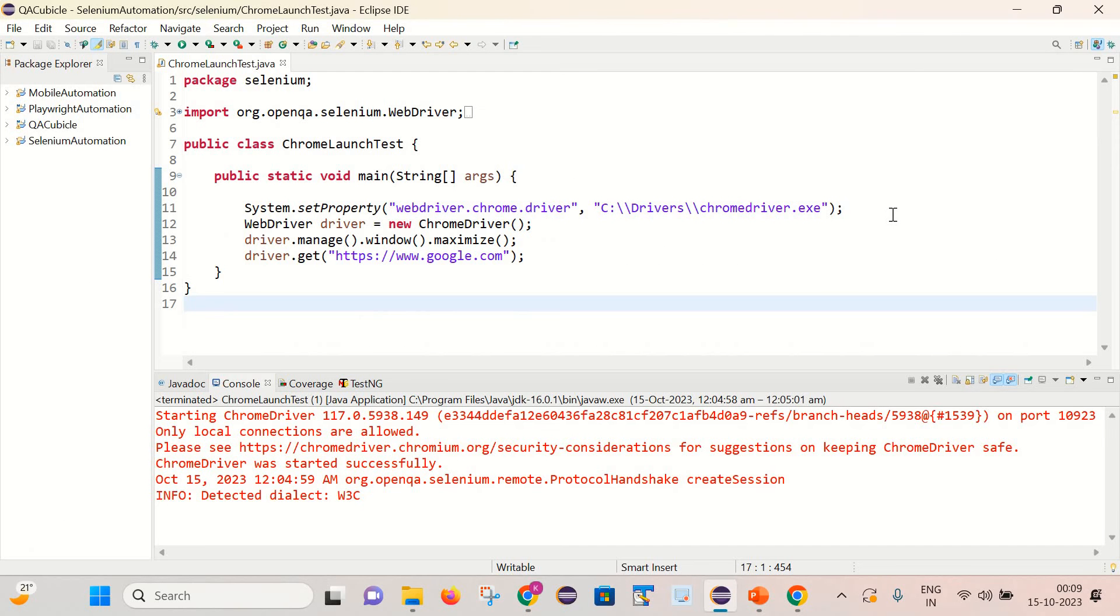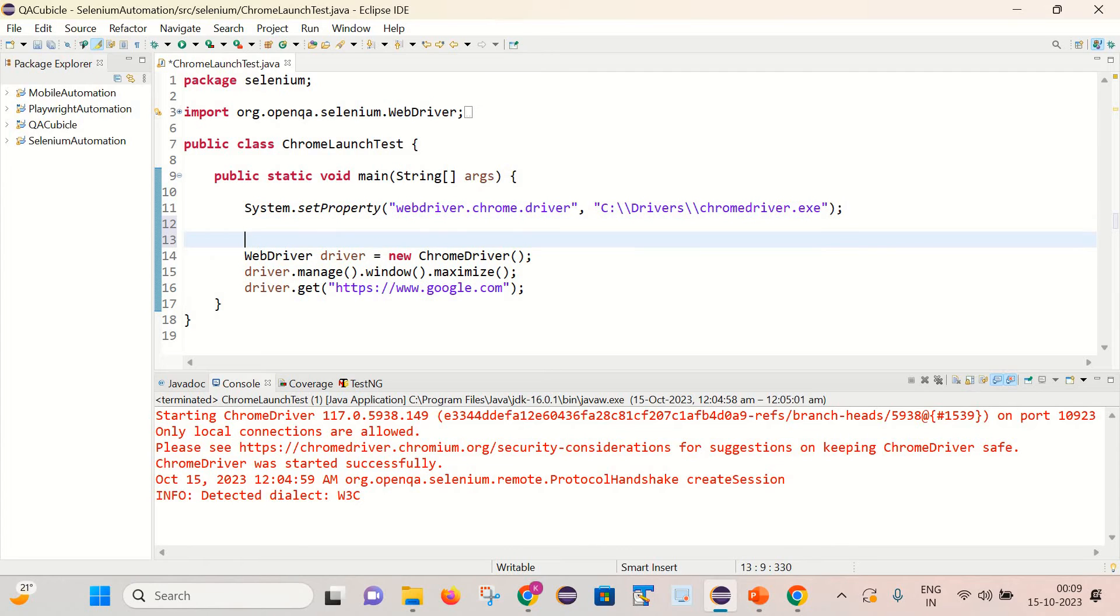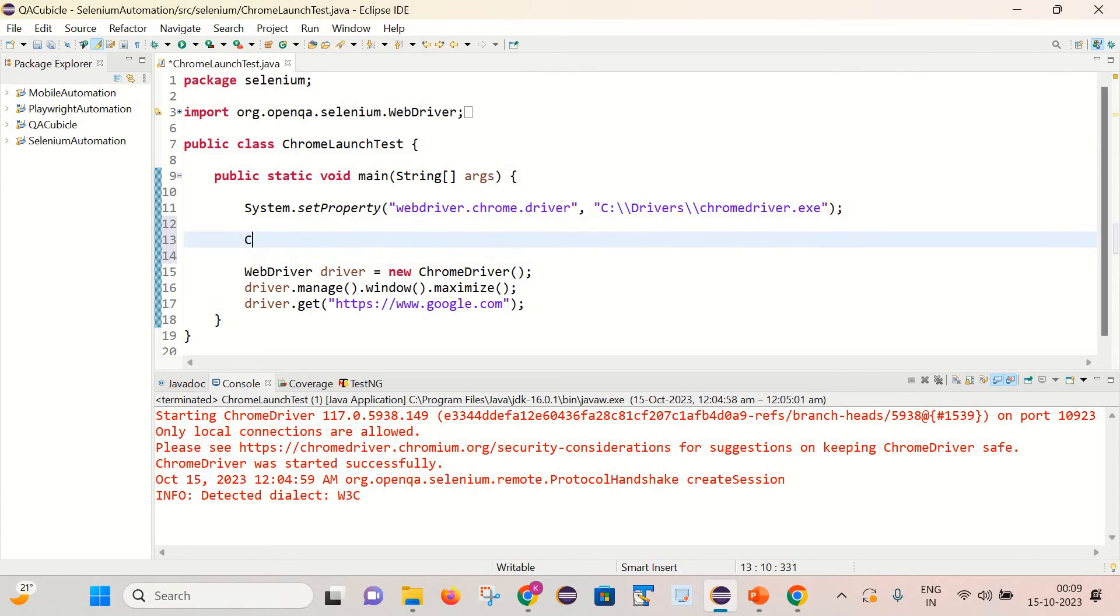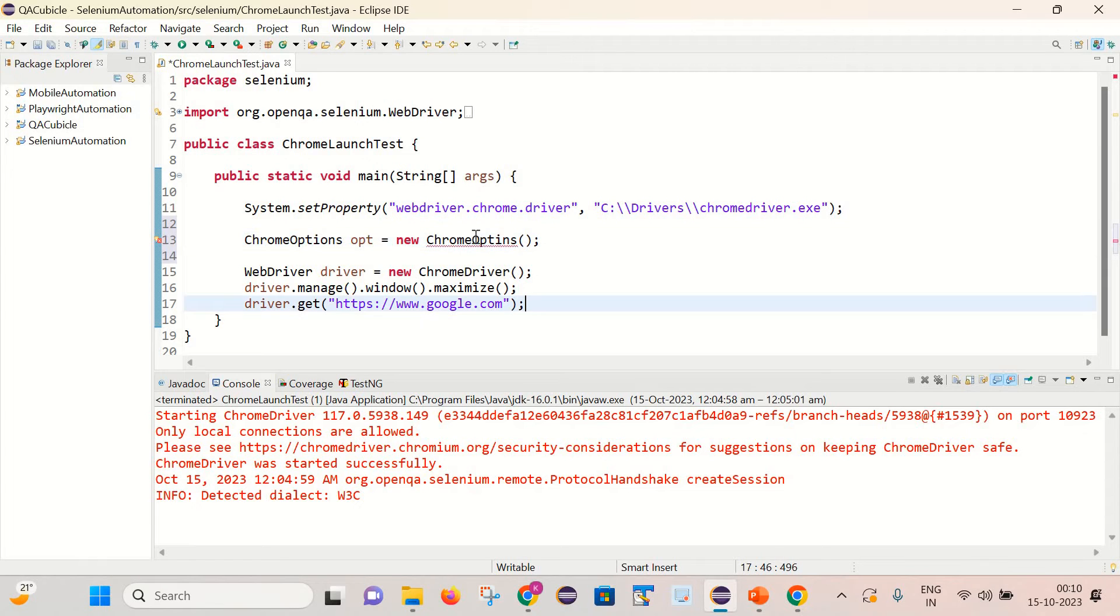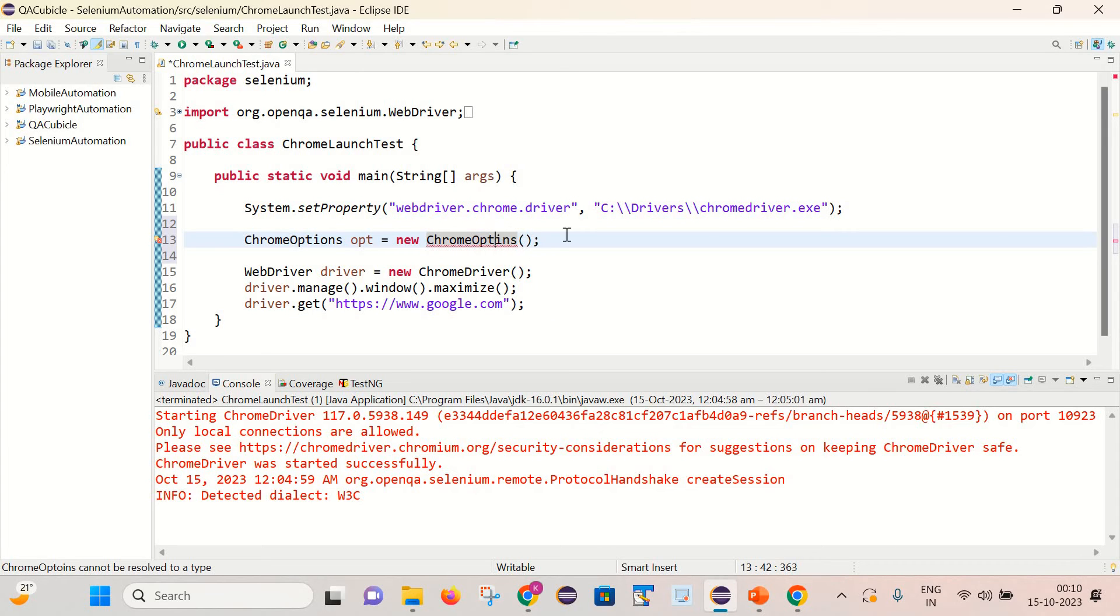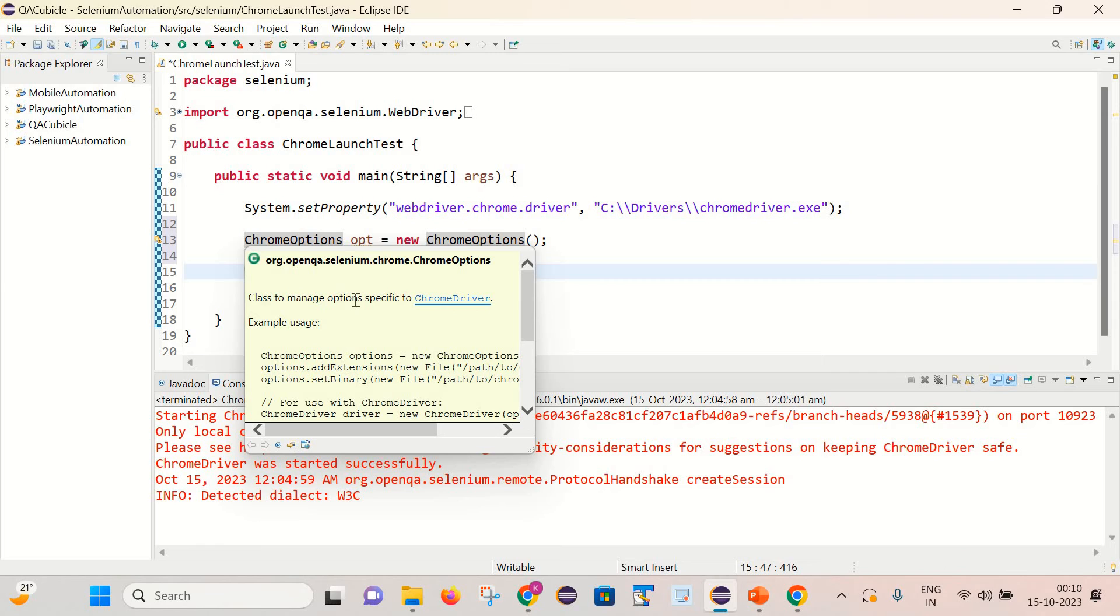So first we need to create an object of the ChromeOptions class. So I will write ChromeOptions opt equals new ChromeOptions. And here you can see this class is used to manage the options specific to the ChromeDriver.